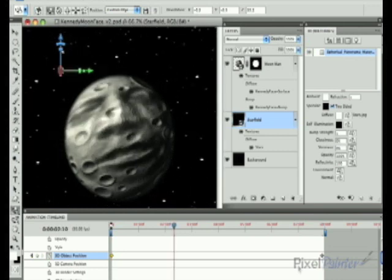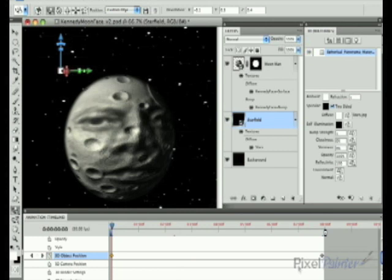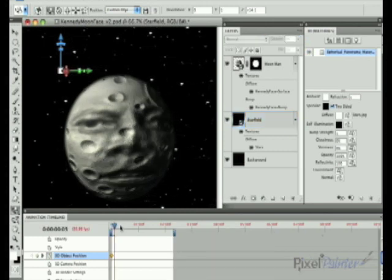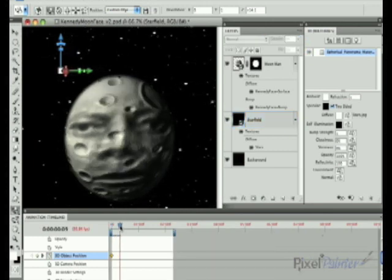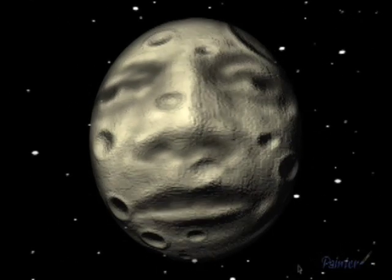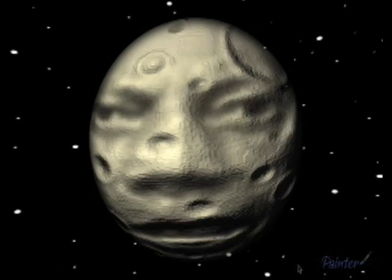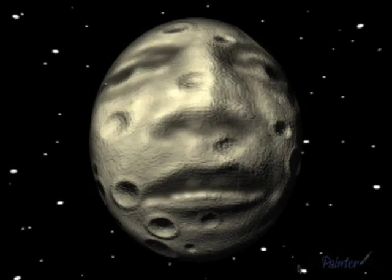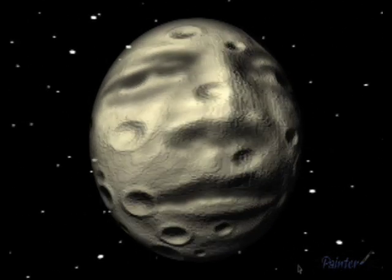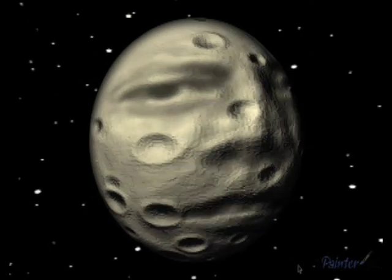I then do a RAM preview to check my animation and make sure that everything is in motion. This is what the animation looks like when it's rendered out straight at this point. We're now going to take this a step further, so get your red and cyan glasses so we can work on the stereoscopic features.